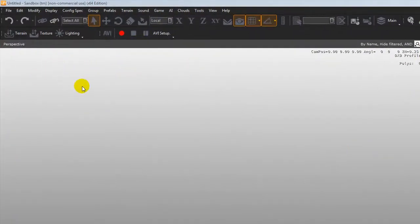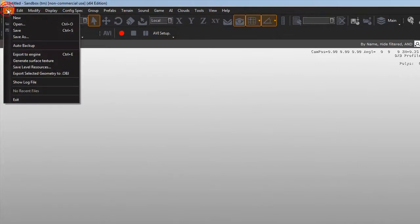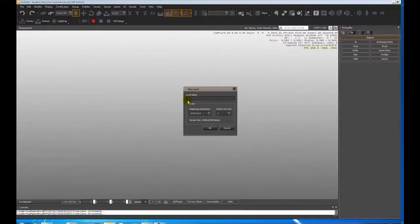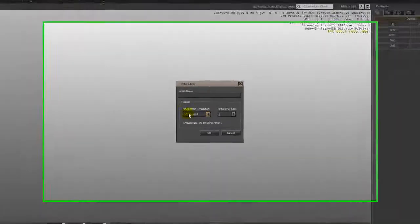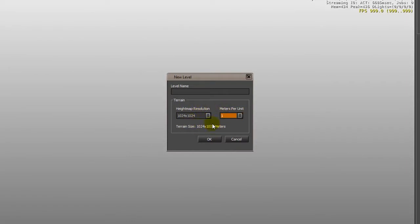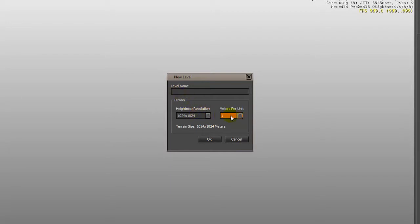What I'm going to do is create a new project so we go up to file new and it will ask you what resolution. So we're just going to keep it at that size with one meter. So that's a kilometer by kilometer size. If you want to go bigger just be aware that it will take more processing power and you may run into problems. So to start with that'll be fine.